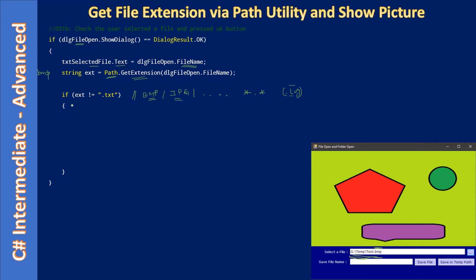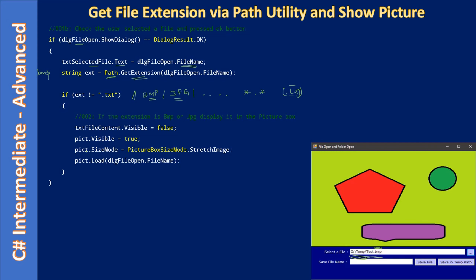We'll discuss other file extensions like log files later. For now, if the selected extension is not txt, we assume it's a BMP or JPEG and write code accordingly. This portion of the UI displays two controls on top of each other: the TextBox for multi-line text and the PictureBox control. Since we've confirmed the extension is not txt — meaning it's an image file — we first set the visible property of the text file content control to false.